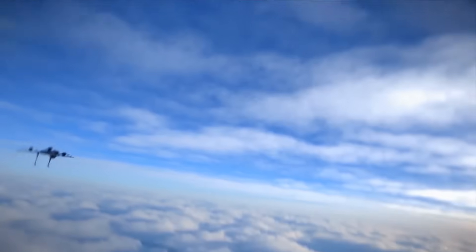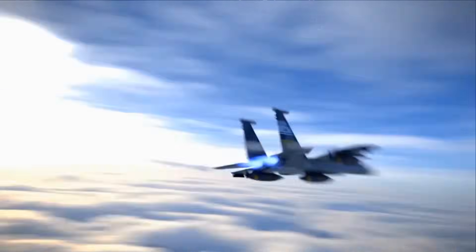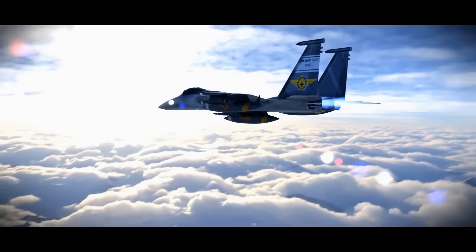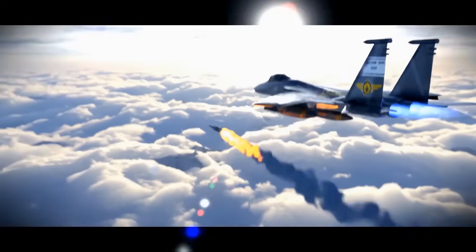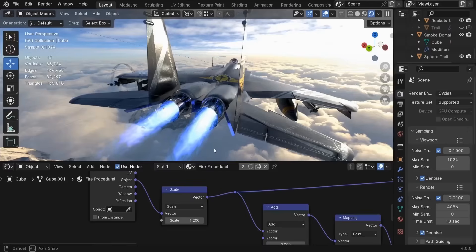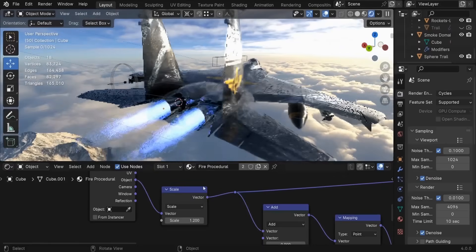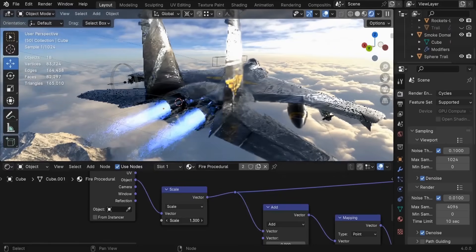So join me in this risk-free course with a 30-day money-back guarantee, where we'll explore the endless possibilities of 3D design and animation.